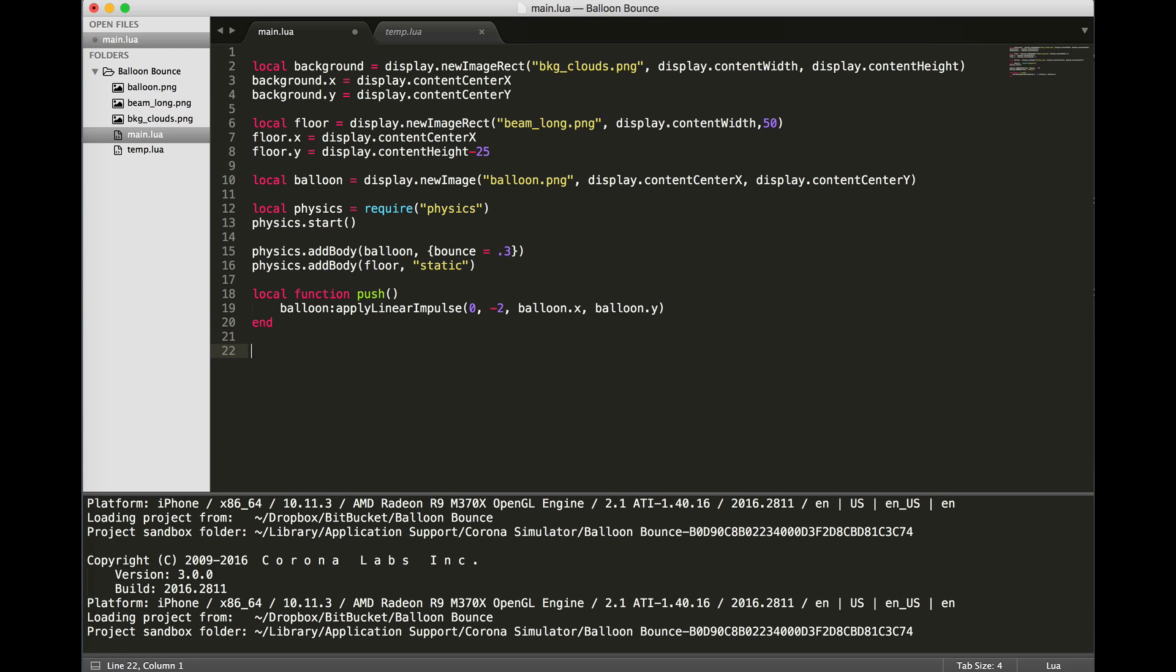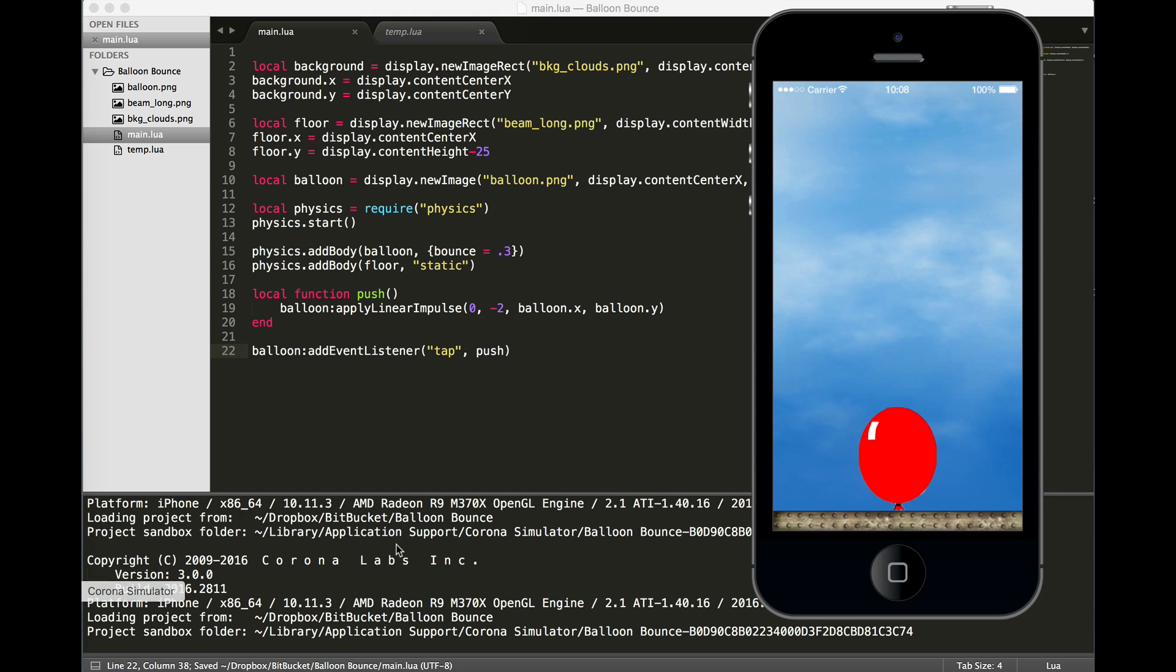We just have one more line of code to add, and our app will be ready to go. Our final line of code is an event listener. Every time the balloon is tapped, we want it to call the push function. So we use an addEventListener, listening for tap events on the balloon object. It will call the push function. So let's try our little app.